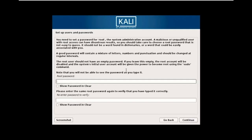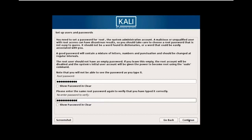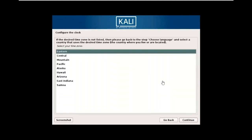Next, it prompts you to set a password that you'll need to enter every time you launch Kali Linux. Enter a password of your choice and click Continue. You can also set the date and time here — select your timezone, such as Eastern, and press Enter.